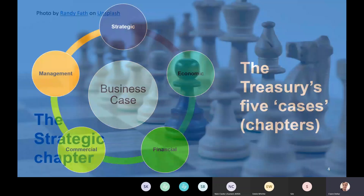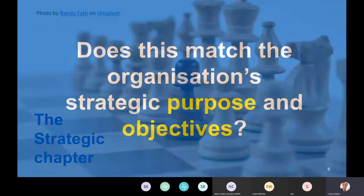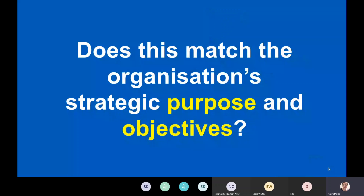We'll start with the strategic chapter. The main question is: does this match the organisation's strategic purpose and objectives? An organisation has a purpose — a reason for existing — and in order to meet that fully now and in the future, it needs new ways of working, which may need new buildings, new technology, new equipment, new processes, and all kinds of different things to support those new ways of working.